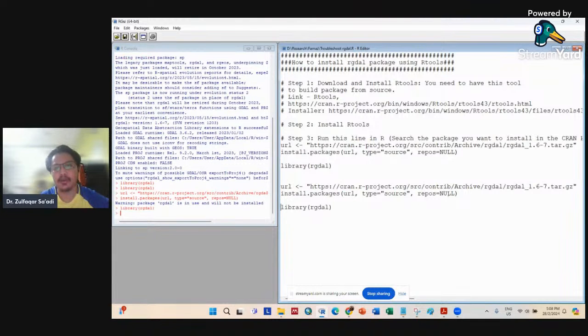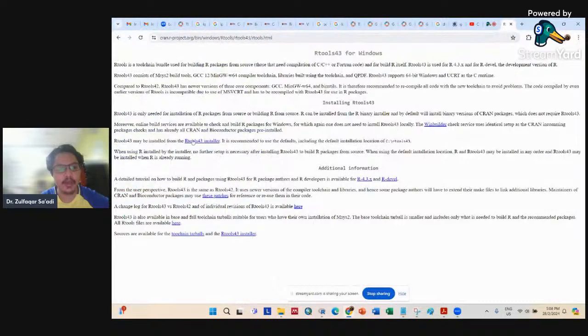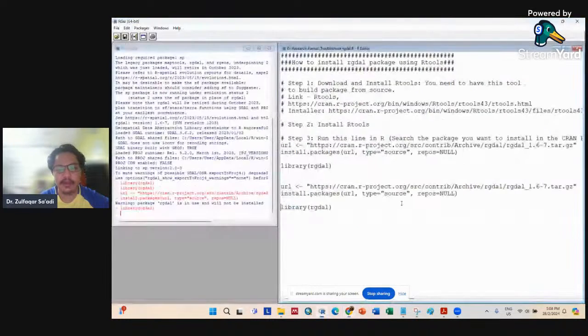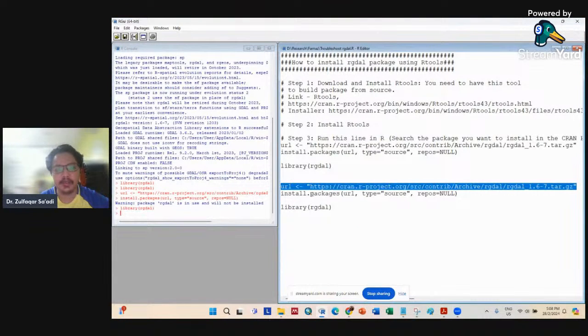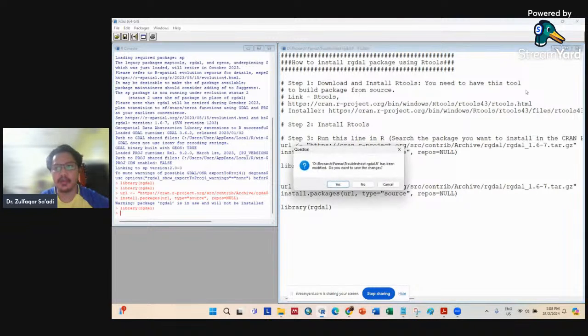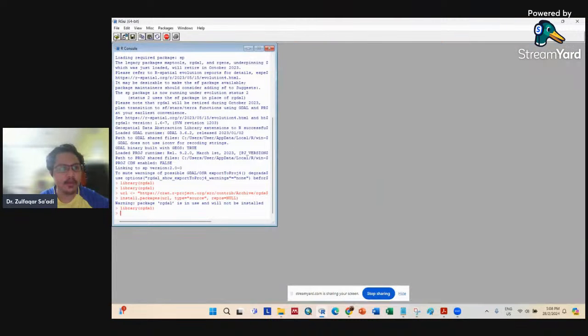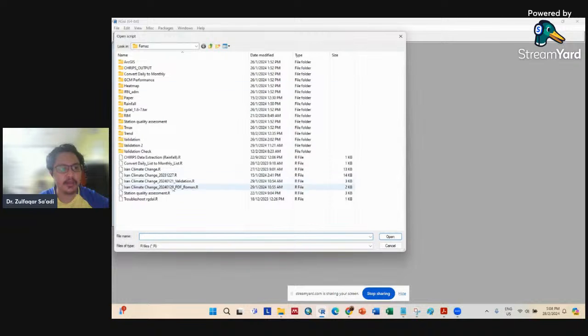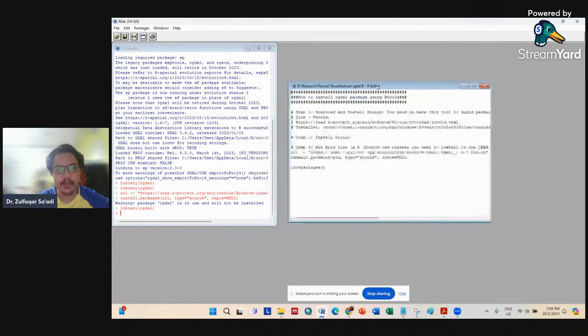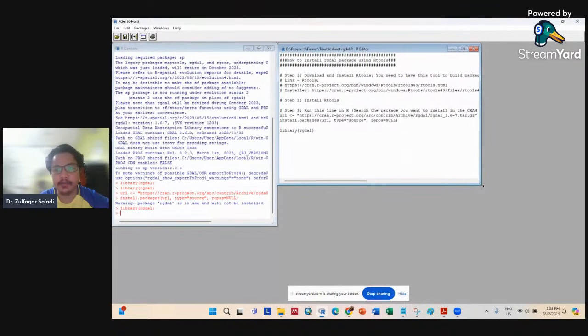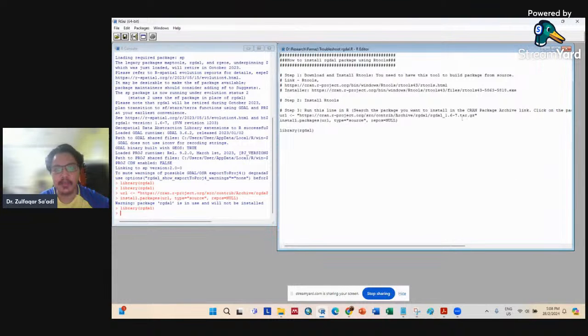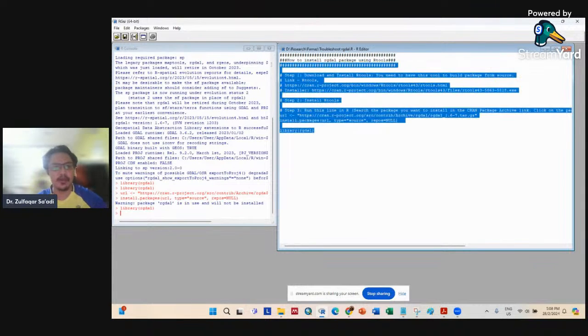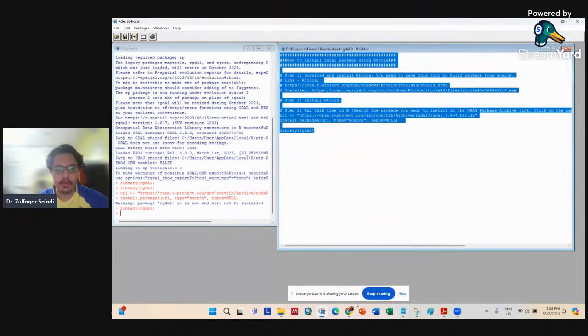After that, install.packages. I think that's all for me. I will share these steps in my YouTube description. I hope this will help you. Thank you for watching.